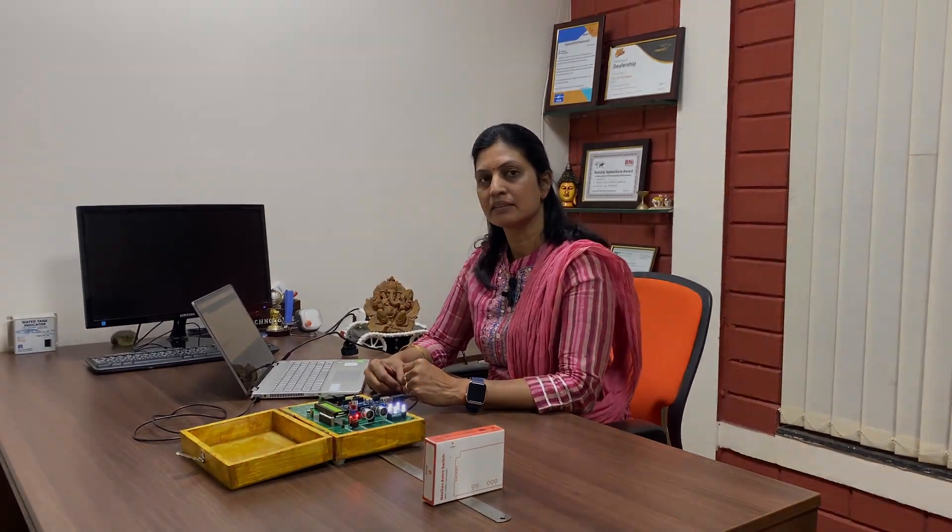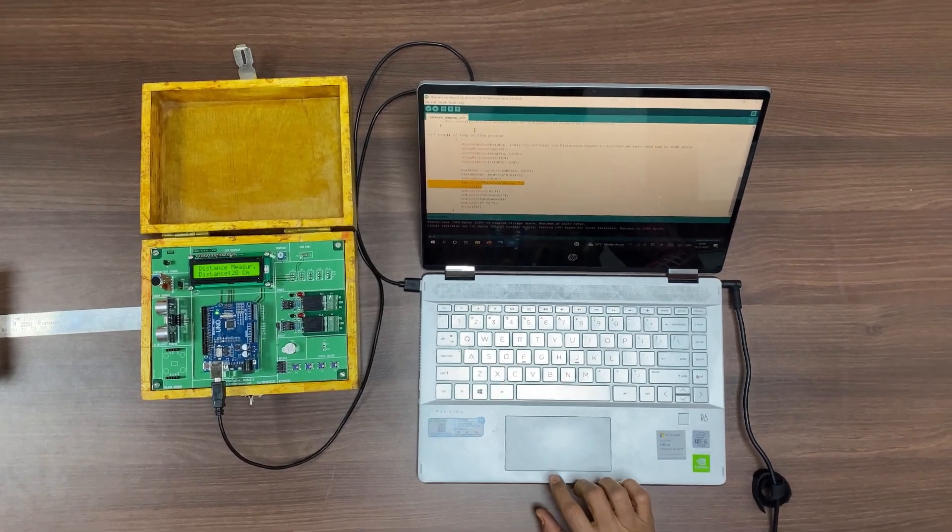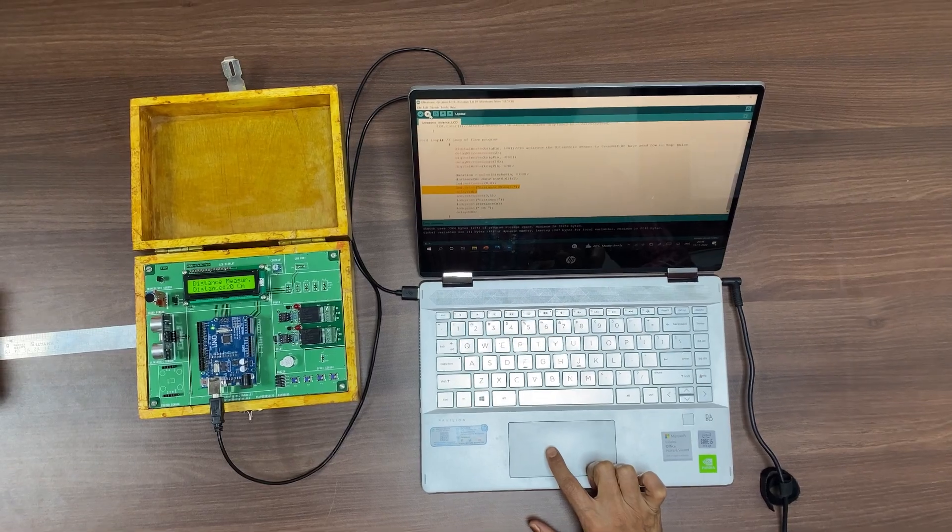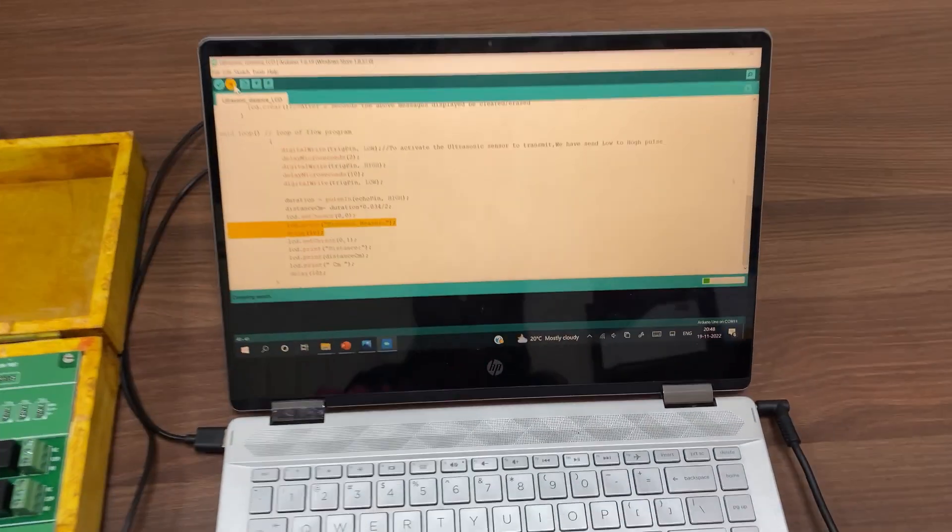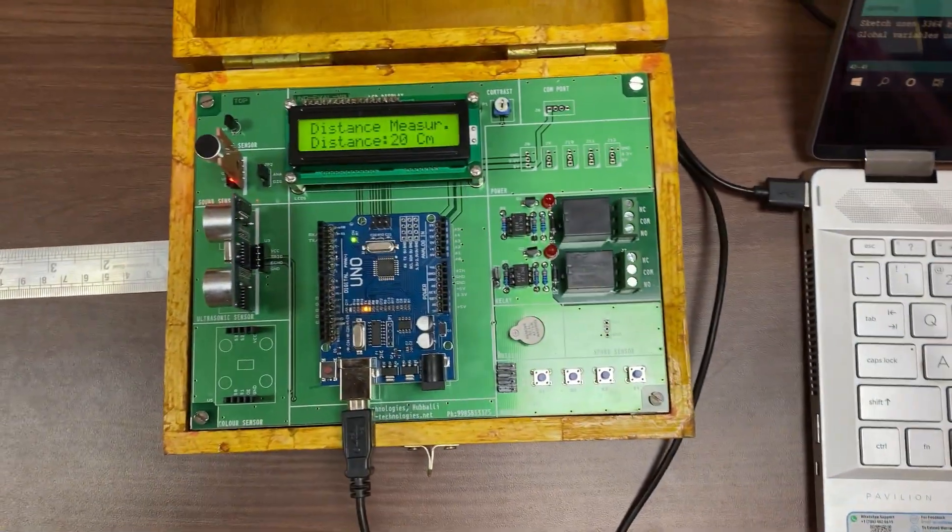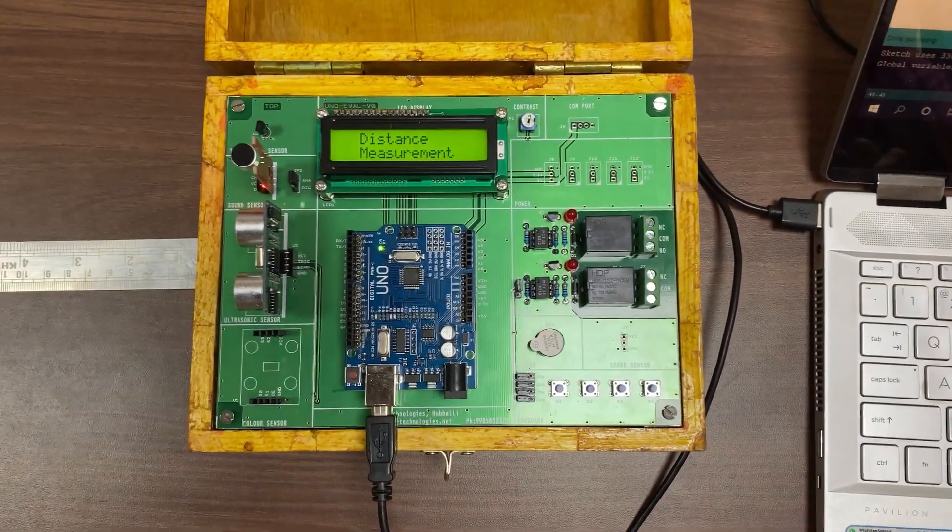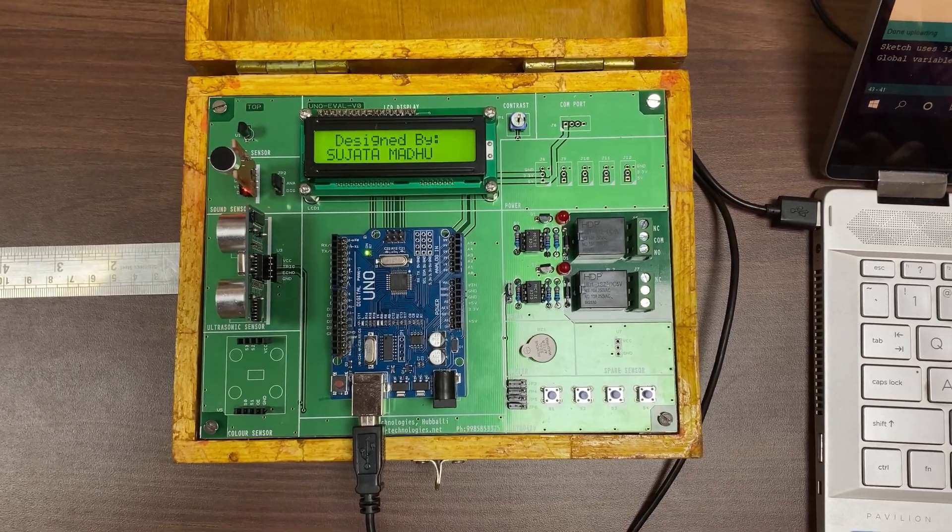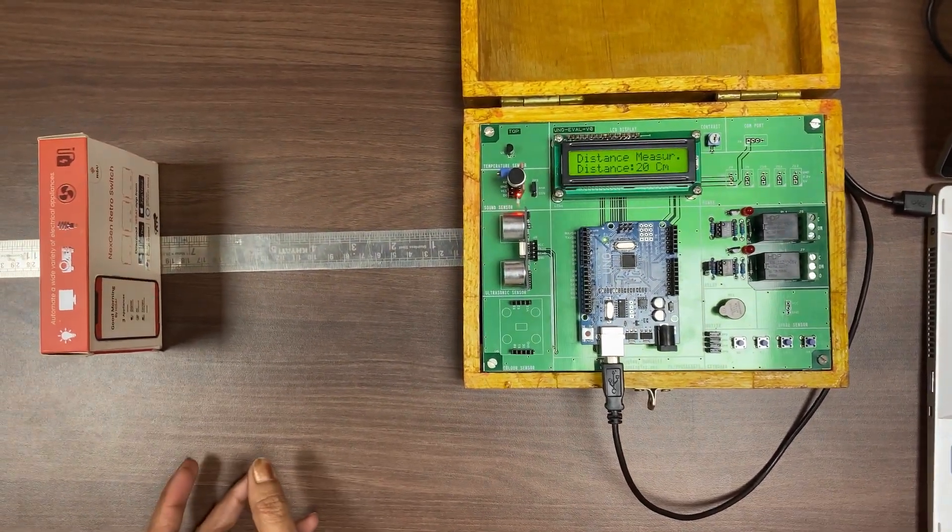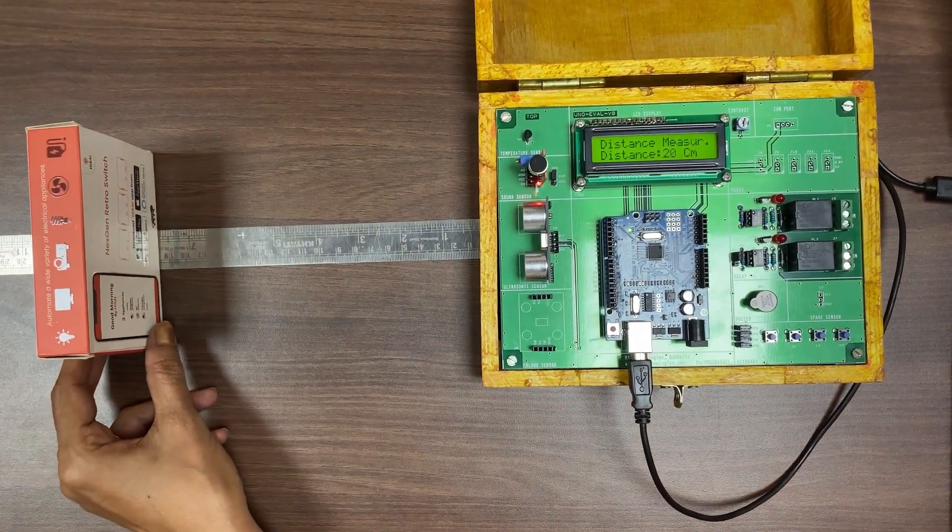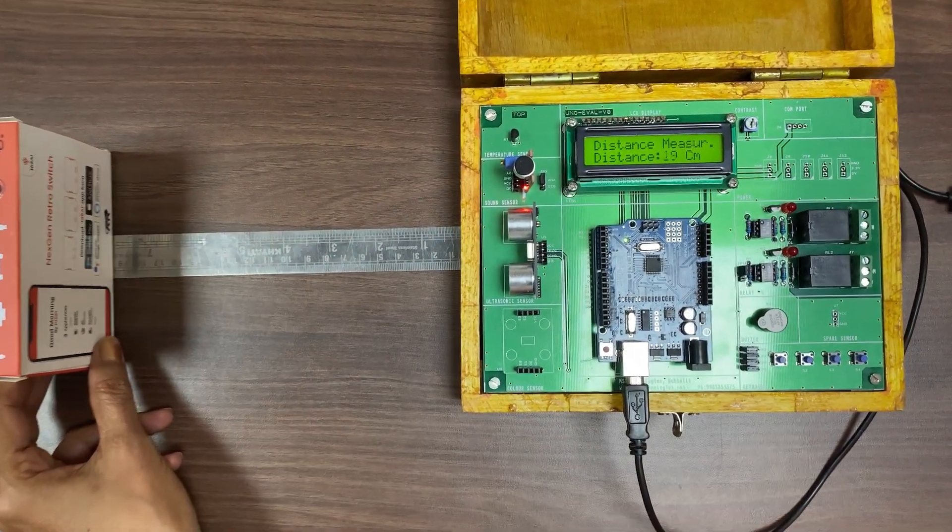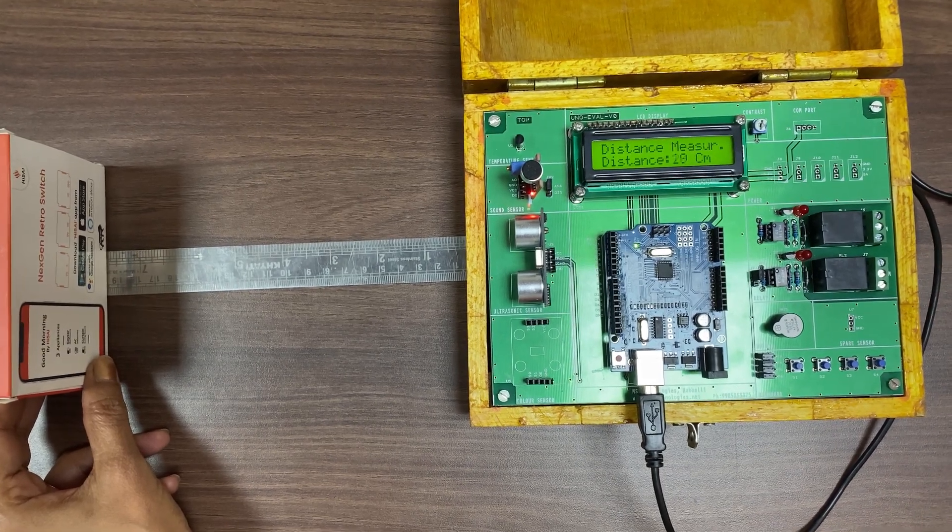Now I am going to download the program into the kit and show the result. Now I am going to click on the upload to download the program into the kit.